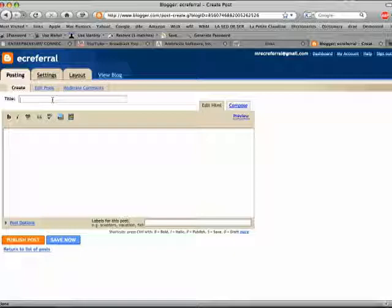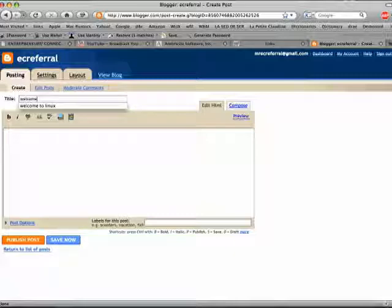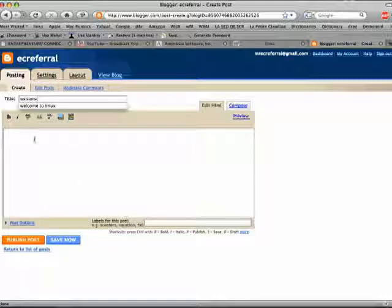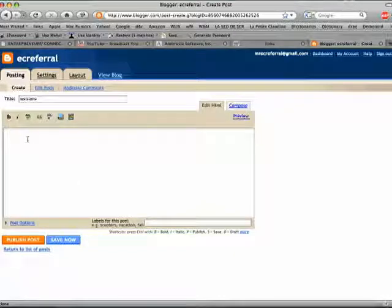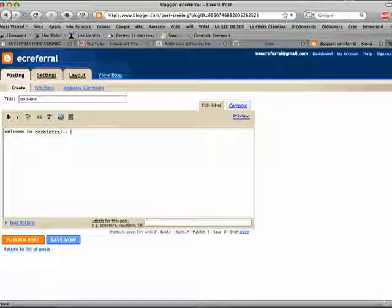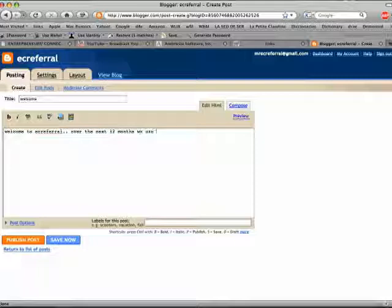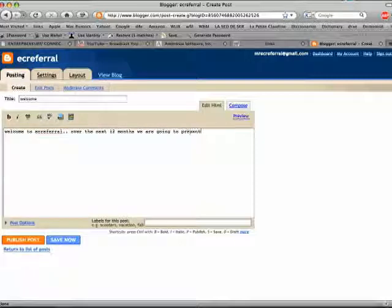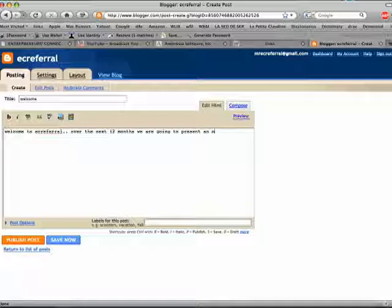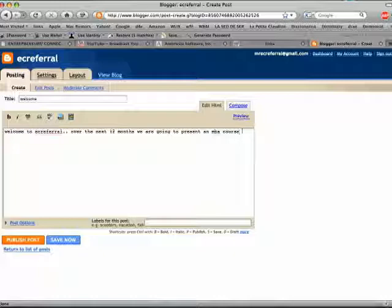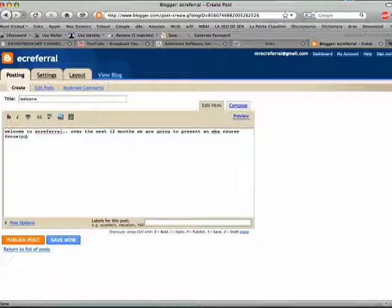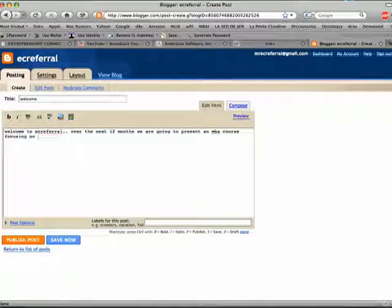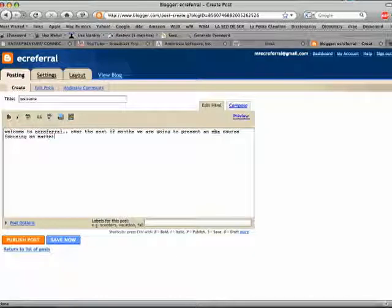My title of my post is going to be welcome. And then I have content: welcome to ecreferral. Over the next 12 months we are going to present an MBA course focusing on marketing for small business.